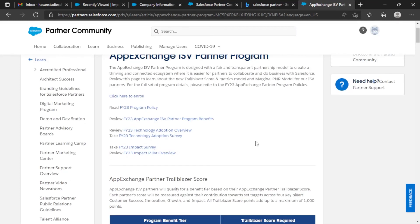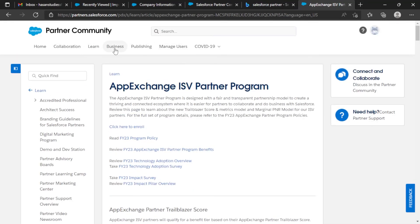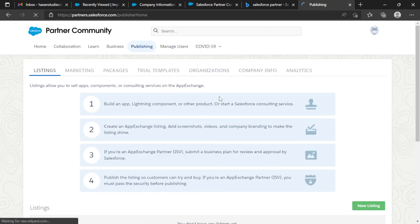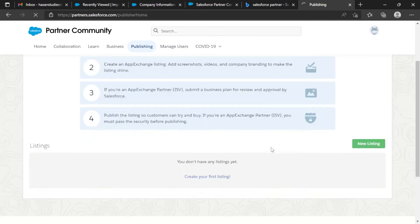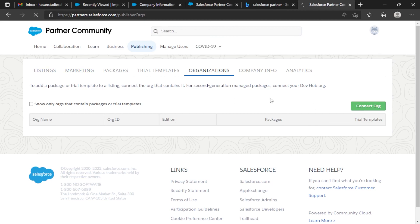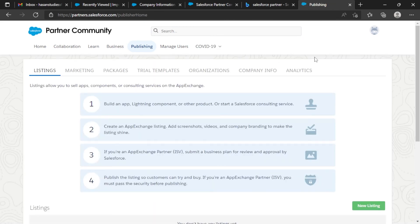I have successfully signed up for the partner account in Salesforce. You can explore the tabs — here you can see listings, marketing packages, style templates, and organization settings. You can get a new listing and connect orgs, so everything is in here. I hope I made the steps clear. If you have any questions or confusions, put them in the comment section. If you have suggestions or want to see something in the future, comment as well. Take care, goodbye!